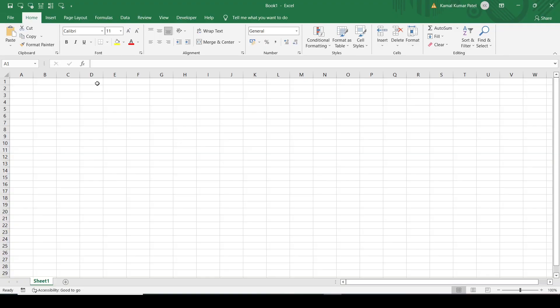So that external data source may be a website or an external data file. We have to make a connection between our Excel file and the data source and import the data, so that as soon as the data changes in the data source, it will automatically be reflected in our Excel sheet. So we don't have to manually copy the data and paste it on our Excel sheet every time.